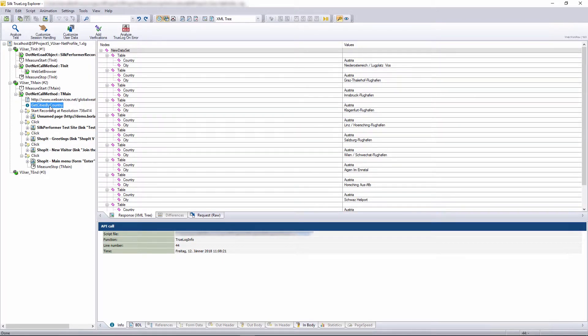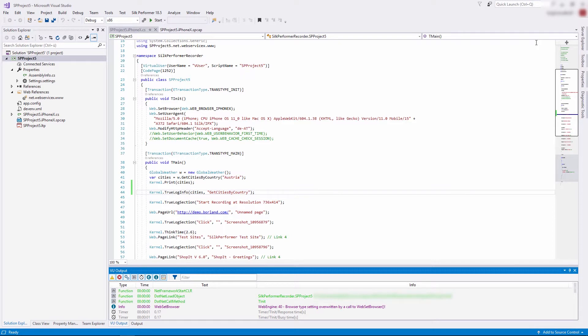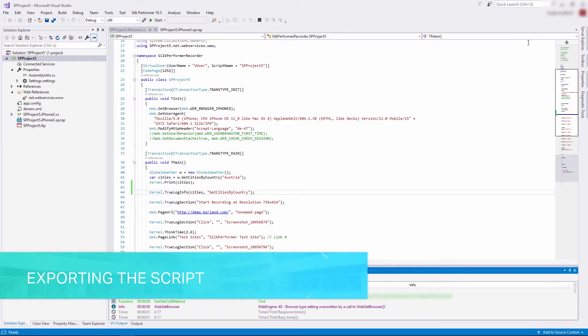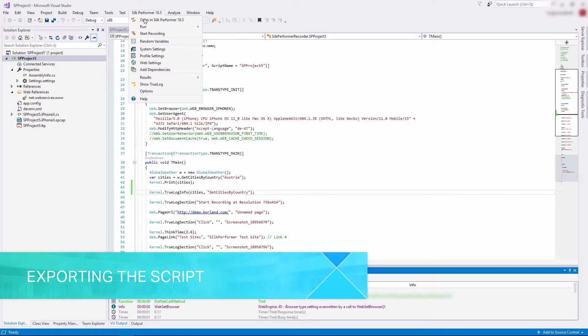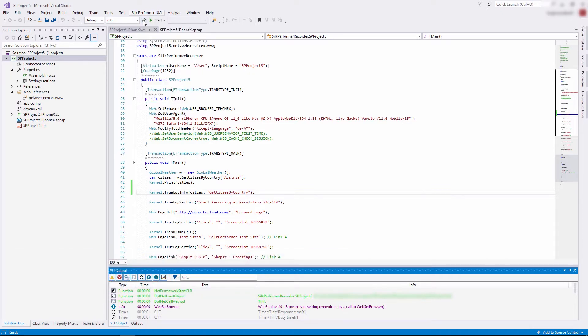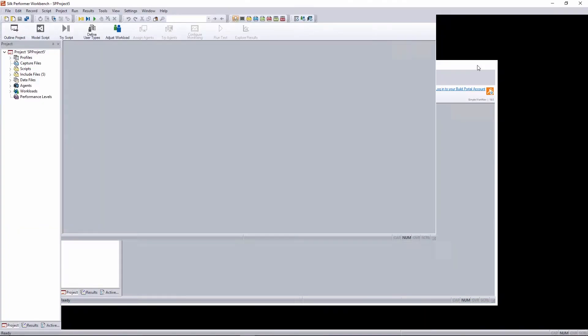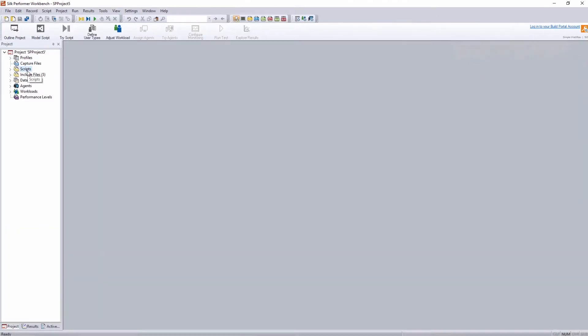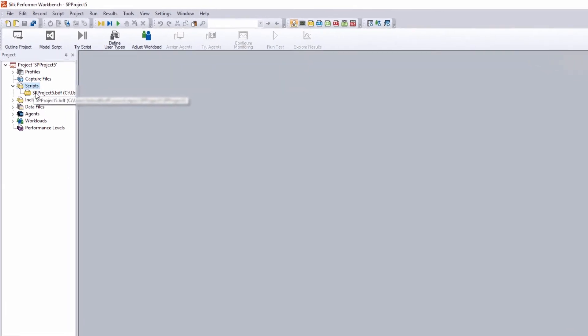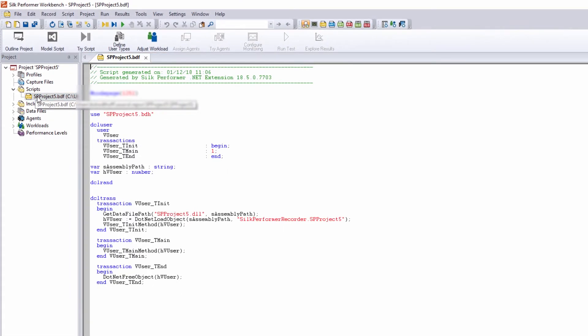And here we can see that the true log shows the return cities in an XML table. Now that we're done with creating and debugging our load test script, we can export it to the workbench. So let's click Open Silk Performer. The exported BDL script is just a script stub that connects the BDL script to the C-sharp script.